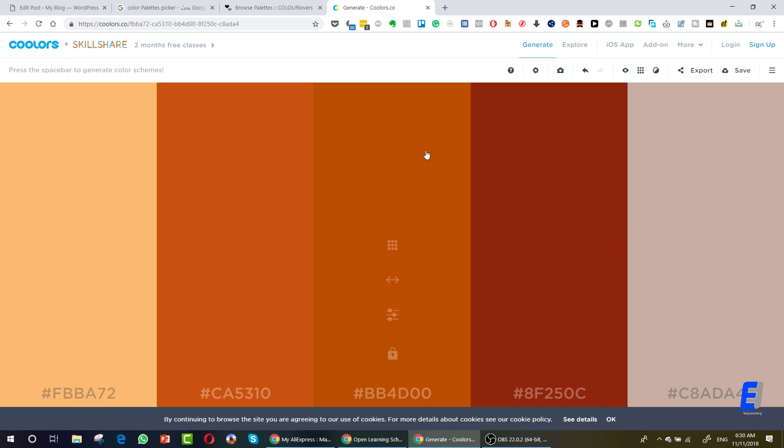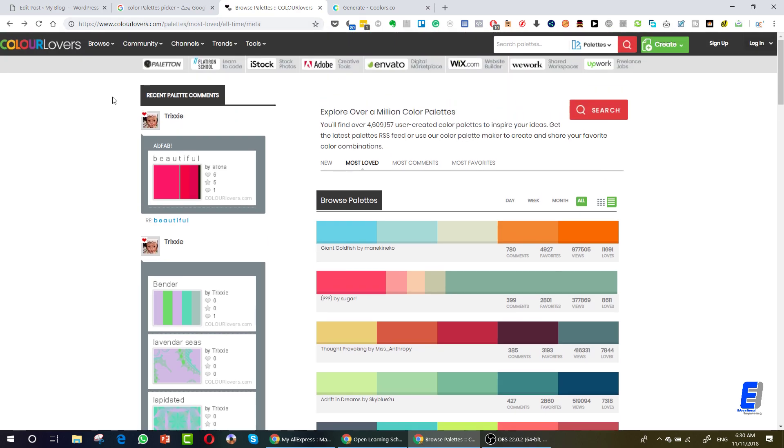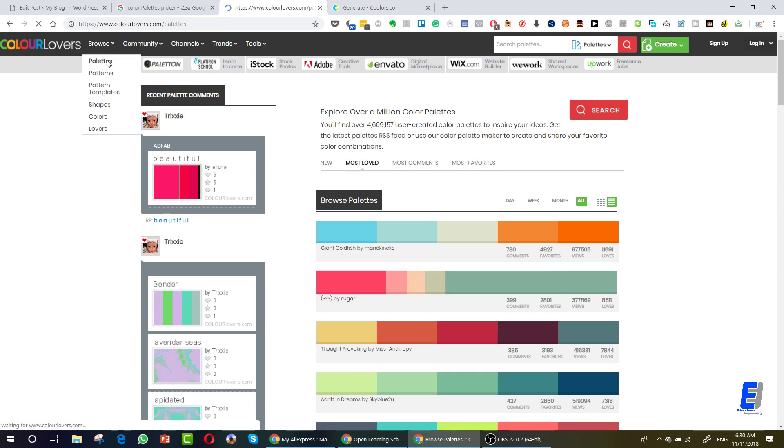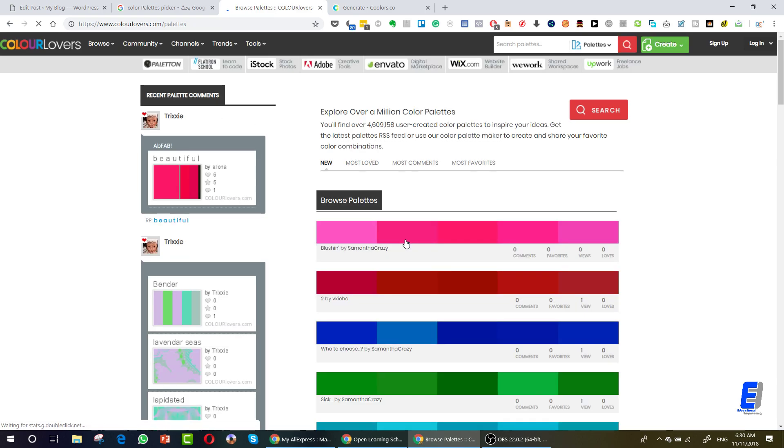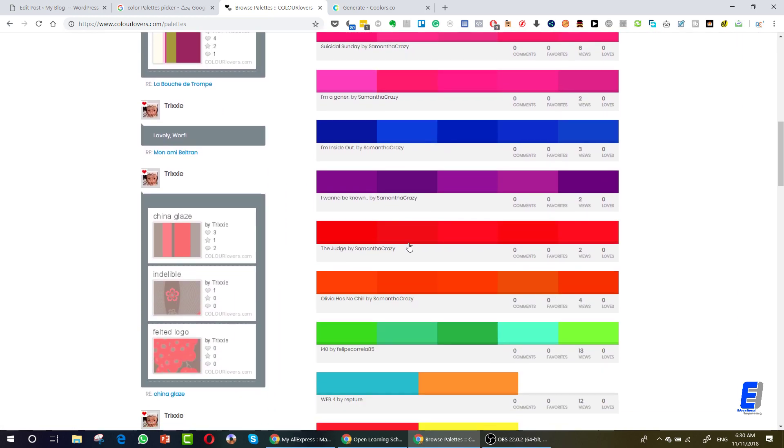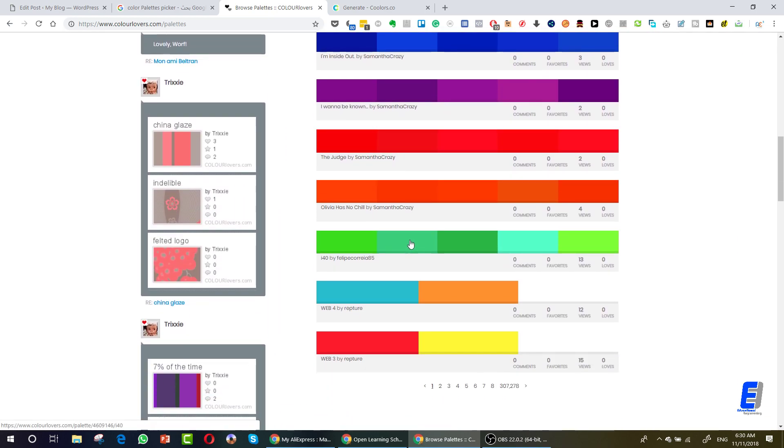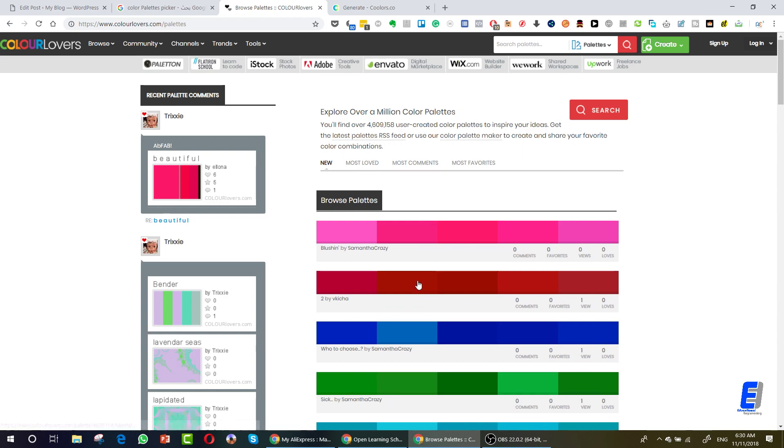Another important website that I like is colorlovers.com. You can go to browse and go to palettes. Here you can see a lot of palettes, color palettes, the very same concept as in the previous website. So you don't have to worry about picking colors that match with each other in the same design anymore.